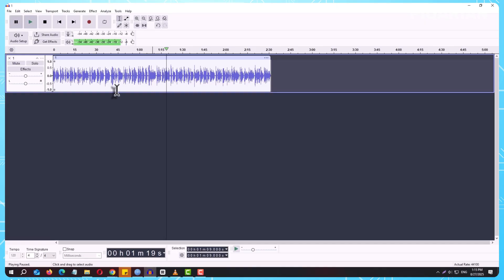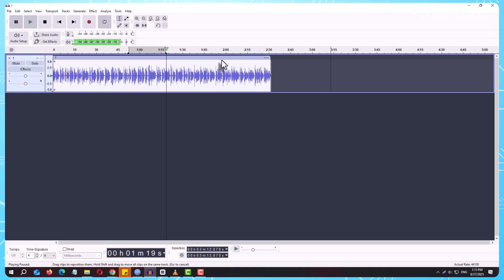That's what this tutorial is all about. By the end, you'll know the difference between saving and exporting, and you'll be able to create high-quality MP3 or WAV files with confidence.